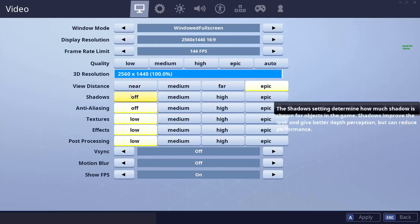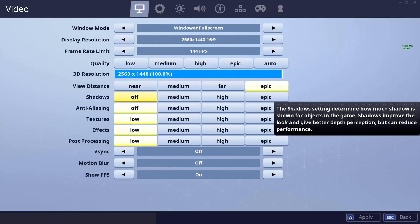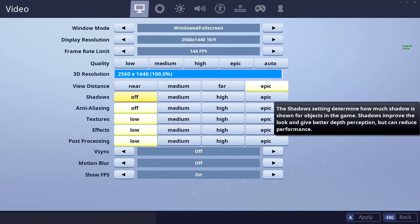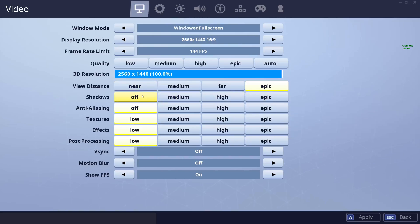Shadows I only recommend if you're prioritizing visual quality over competitive advantage, as this setting gives you the biggest competitive disadvantage. Even going to medium makes enemies a lot harder to see in environments where they're covered by a shadow. So if you want to be competitive, keep it off. If you want the game to look nice, you can turn it on.